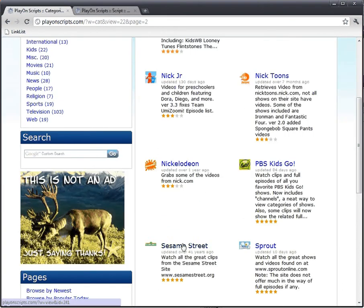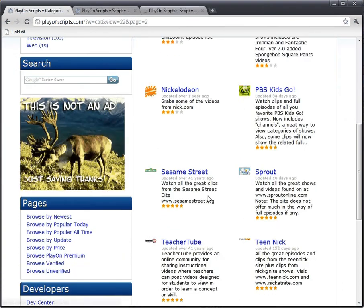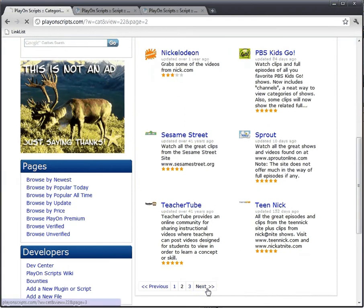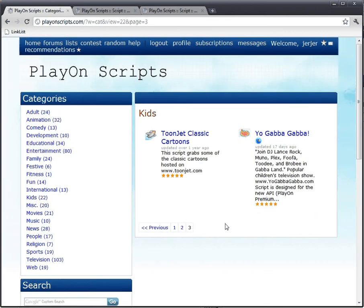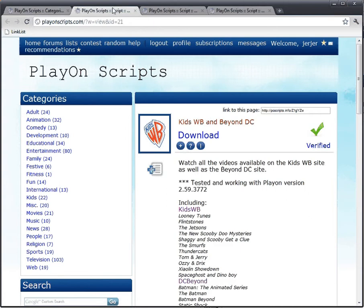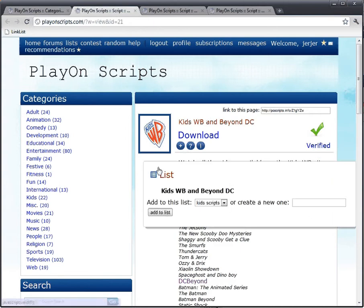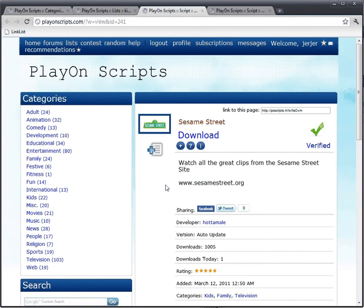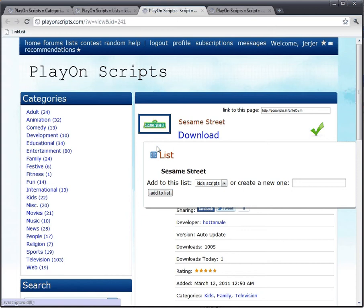Sesame Street - there's a young kid, my brother's got some young ones. Yo Gabba Gabba! I'll just go through here and add them to the list.